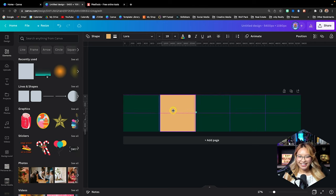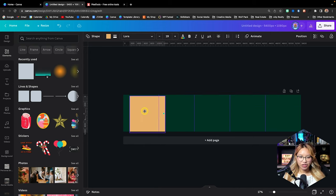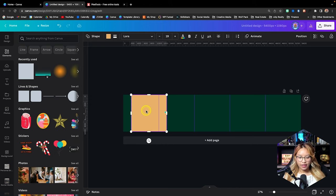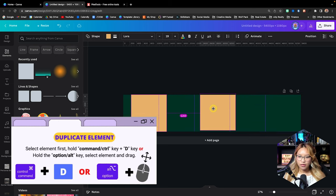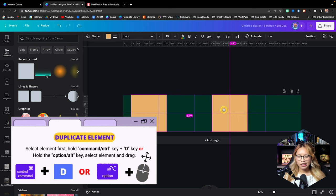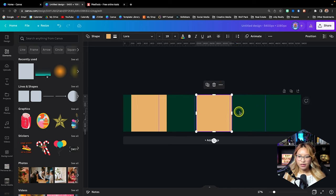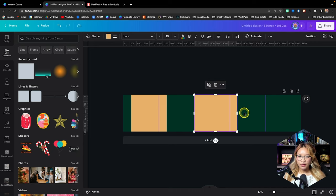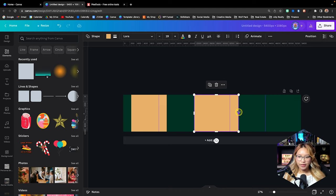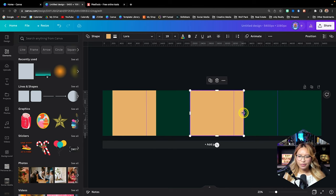I'm actually going to keep this square and position it right on the first page, just like that. Then I'm going to duplicate this one and put it between the second and third page here, extending it just a little bit. So trust me on this — it's going to look a little bit crazy right now. I'm just building out the flow and base of this.